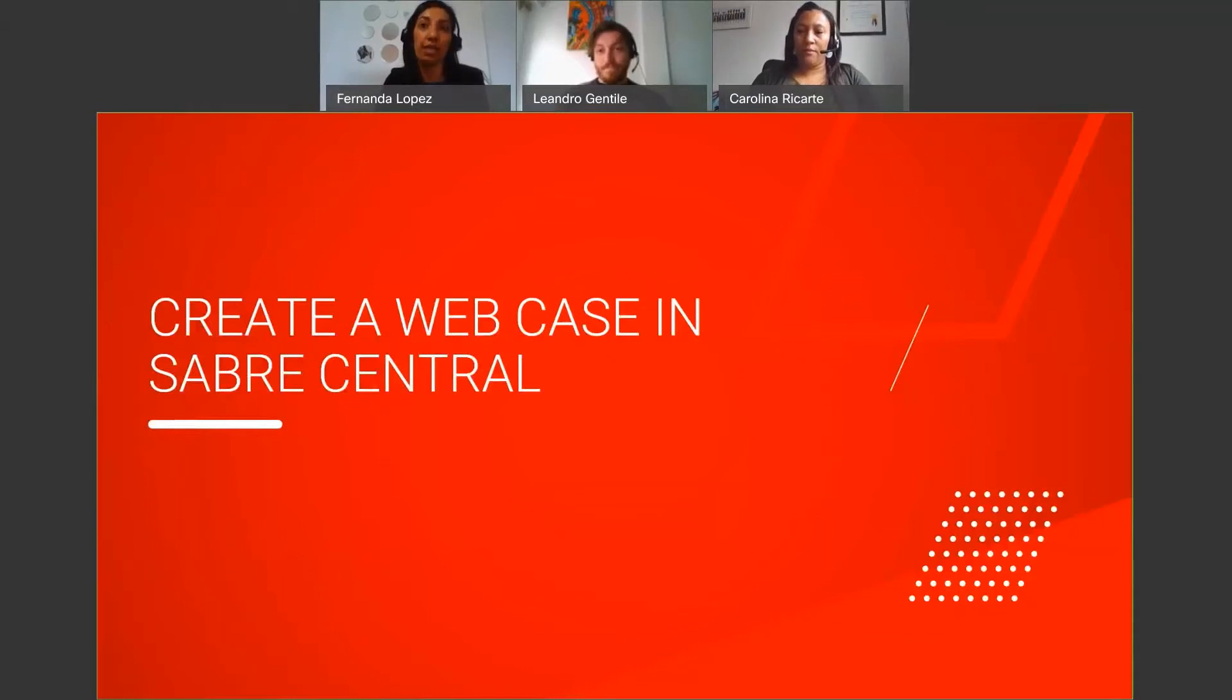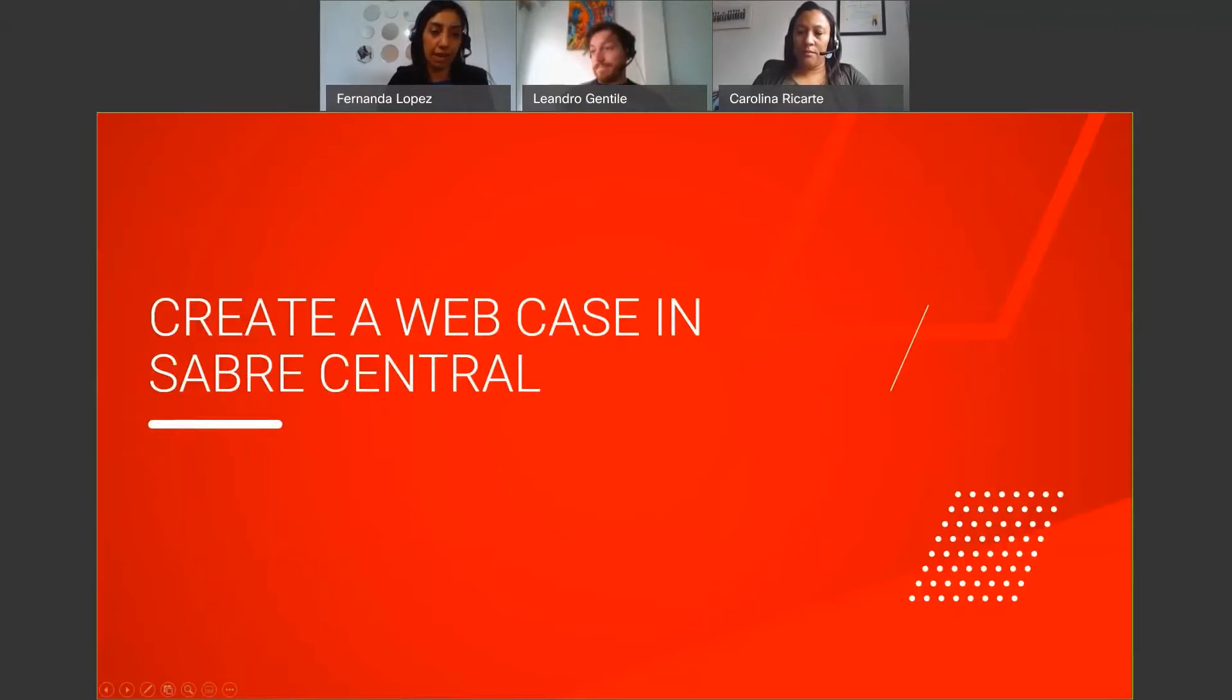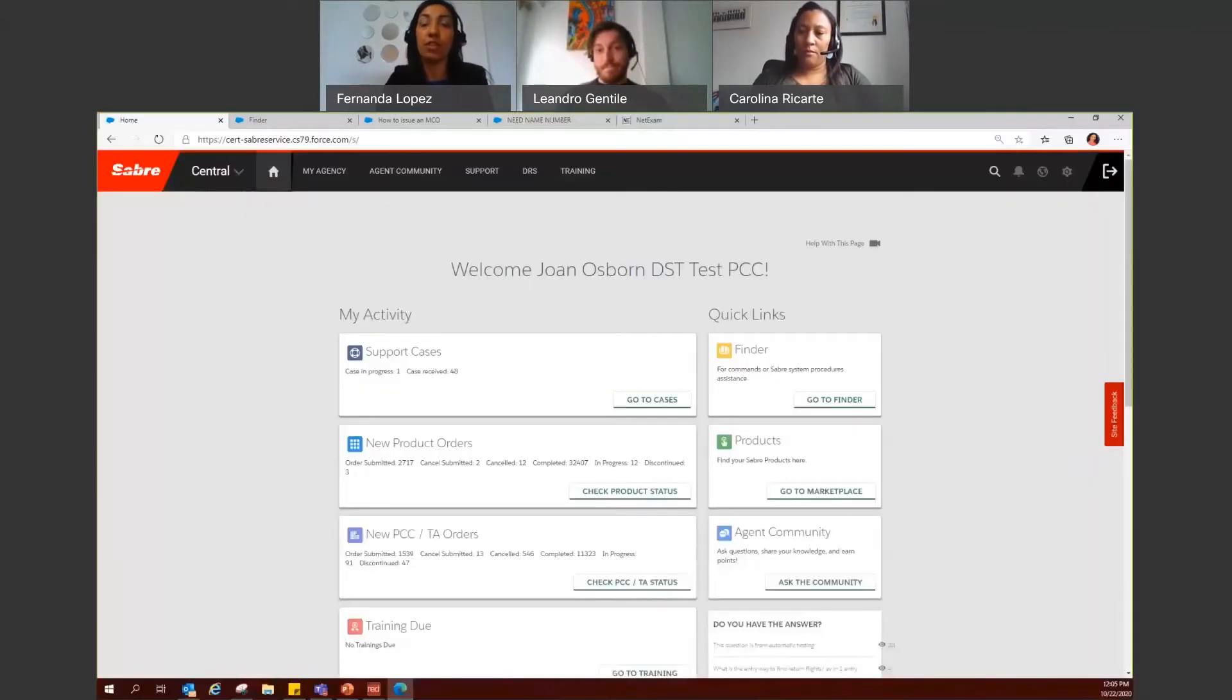This tutorial will show you how to create a web case in Sabre Central. Let me go ahead and display Sabre Central here. We have two options.